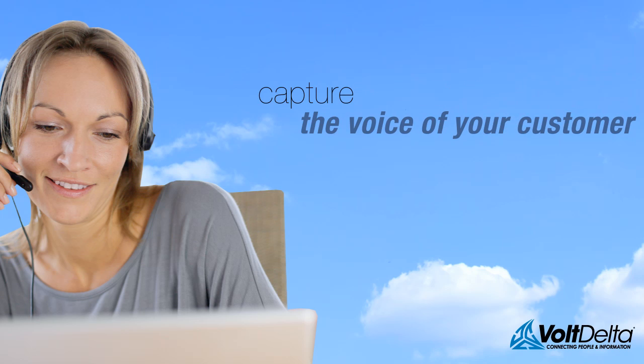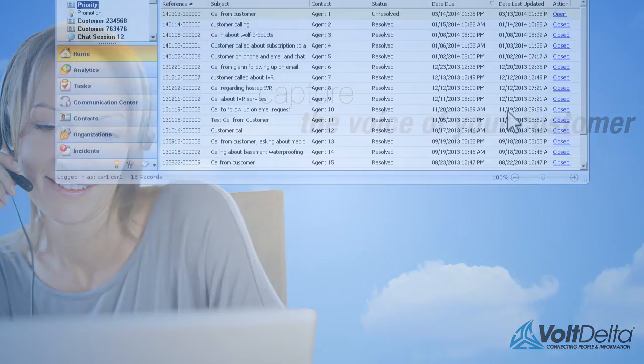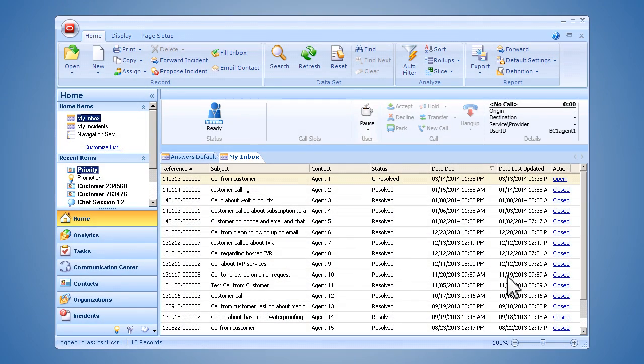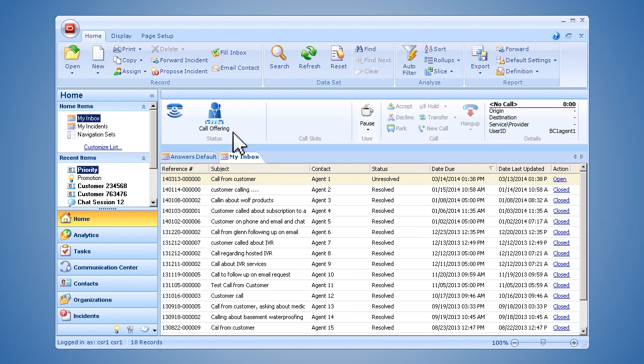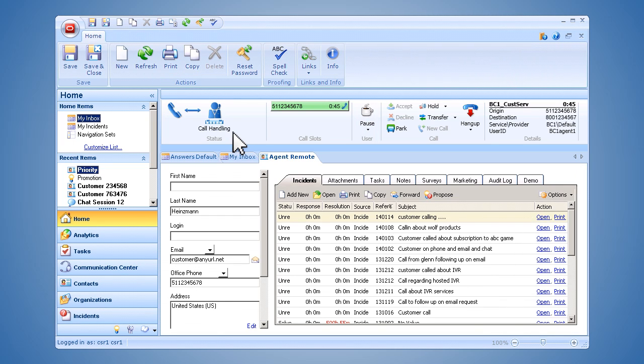Let's take a closer look. When a customer sees a promotion online, he calls his cell phone provider to take advantage of the special 20% discount. As the call is routed to the agent from the IVR, Volt Delta's WhisperTel provides a key phrase to the agent to let her know immediately why the customer is calling, such as receiving a phone discount.